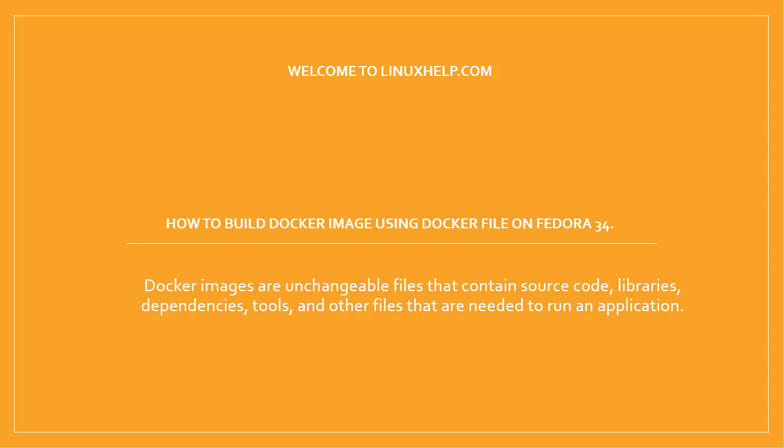Docker images are unchangeable files that contain source code, libraries, dependencies, tools, and other files that are needed to run an application.